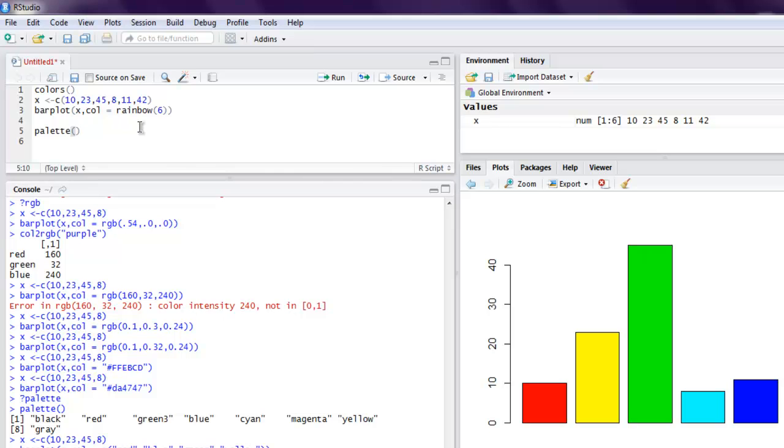So this is how you work with different color values for your plots while doing the data manipulation in R.